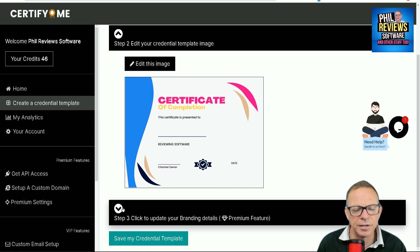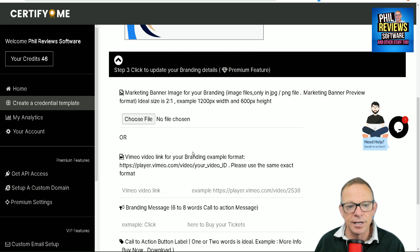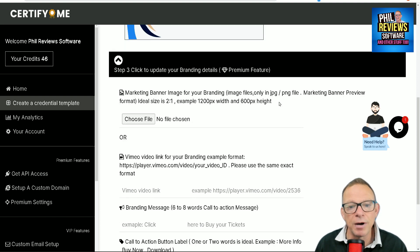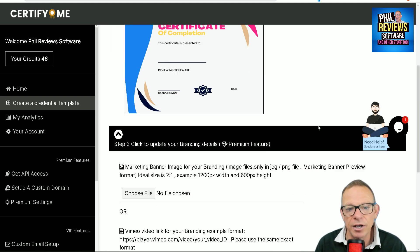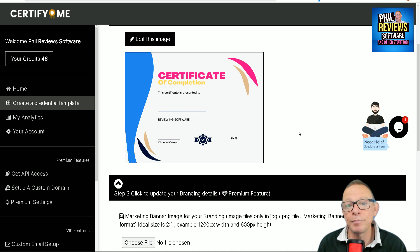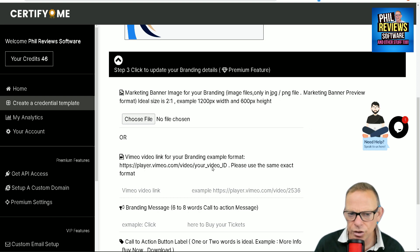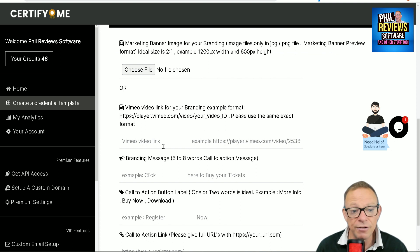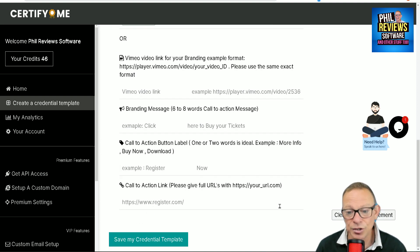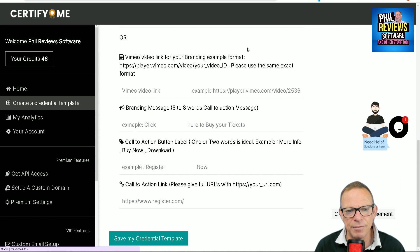There are some premium features. When you pay up for it, you'll be able to add a marketing banner image. When people get the email, it'll take them to a little page where they can view the certificate. And because they might be sharing the certificate with other people on LinkedIn, they'll be sharing the link to your branding page. So think of the use of this not just as awarding certificates, but also as marketing — you can put your marketing image, your own unique video, a message, a call to action. You can actually generate business from awarding these certificates. But once you've done all that, click Save My Credentials.